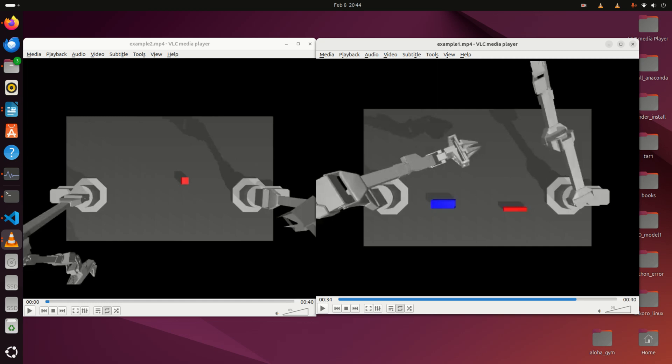On the left figure, the right arm needs to first pick up the red cube lying on the table and then place it inside the gripper of the second arm. On the right figure, the left and right arms need to pick up the socket and peg respectively and then insert in mid-air so the peg touches the pins inside the socket. This is the insertion task.